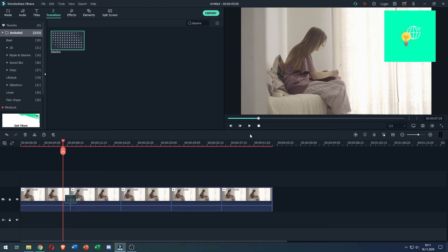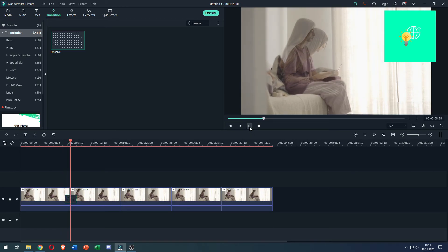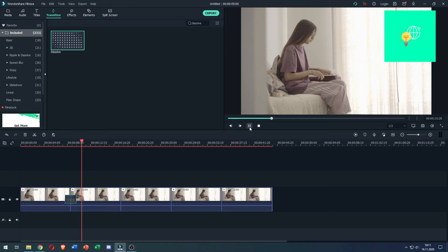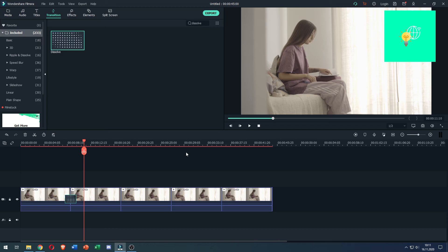And now play again. There you go, that's how to loop video in Filmora 9 in 2022. If this video helped you out, leave a like, comment, and subscribe. Bye!